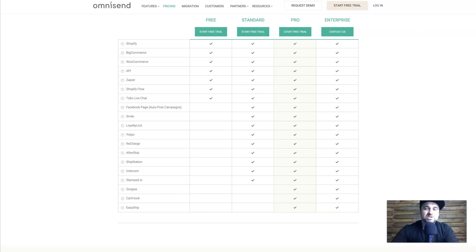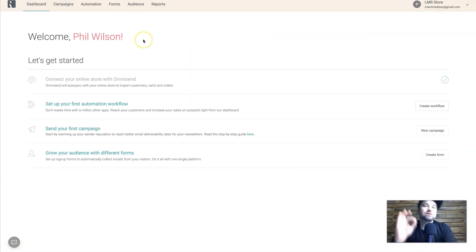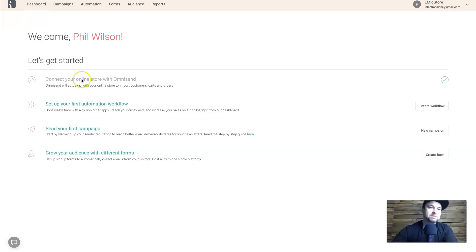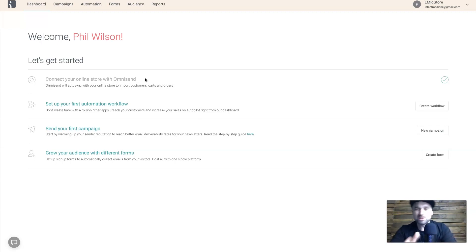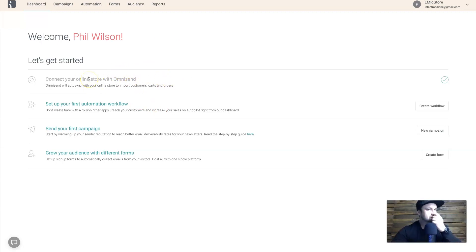Let's go into my dashboard and I'll show you how Omnisend works. When you first get started there is an onboarding sequence, and the first step asks you to connect your online store with Omnisend. Just so you know, when you add a store, Omnisend will verify that it's legitimate — it took me about five hours to get my store approved — but once that's done you can start creating your workflows.